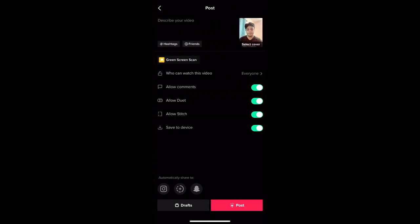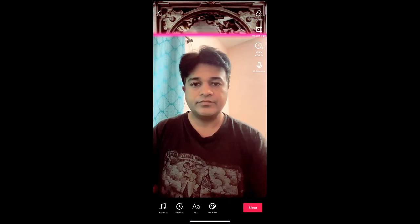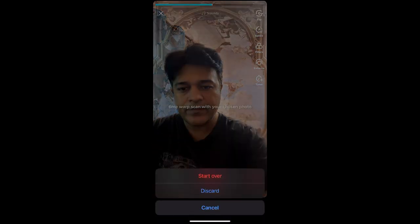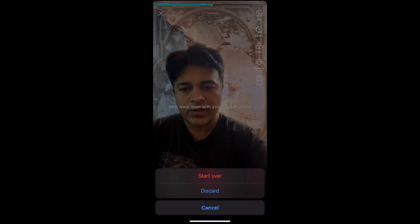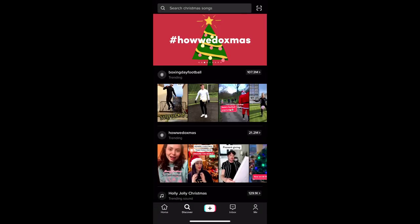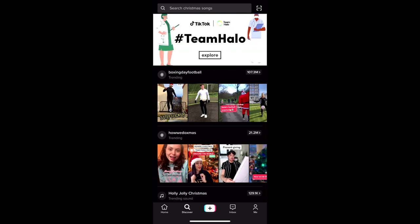Once you are done, just hit next and you are ready to share it to your TikTok. Now, if you are not getting this filter from the effect gallery section, then what you can do is go to Discover.